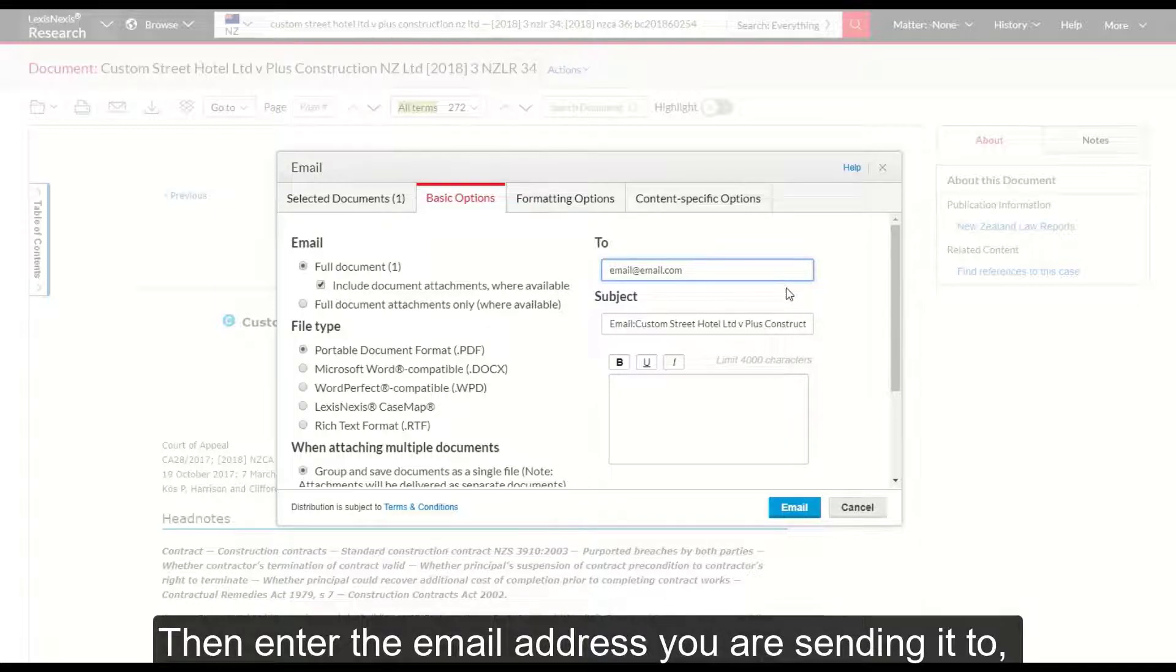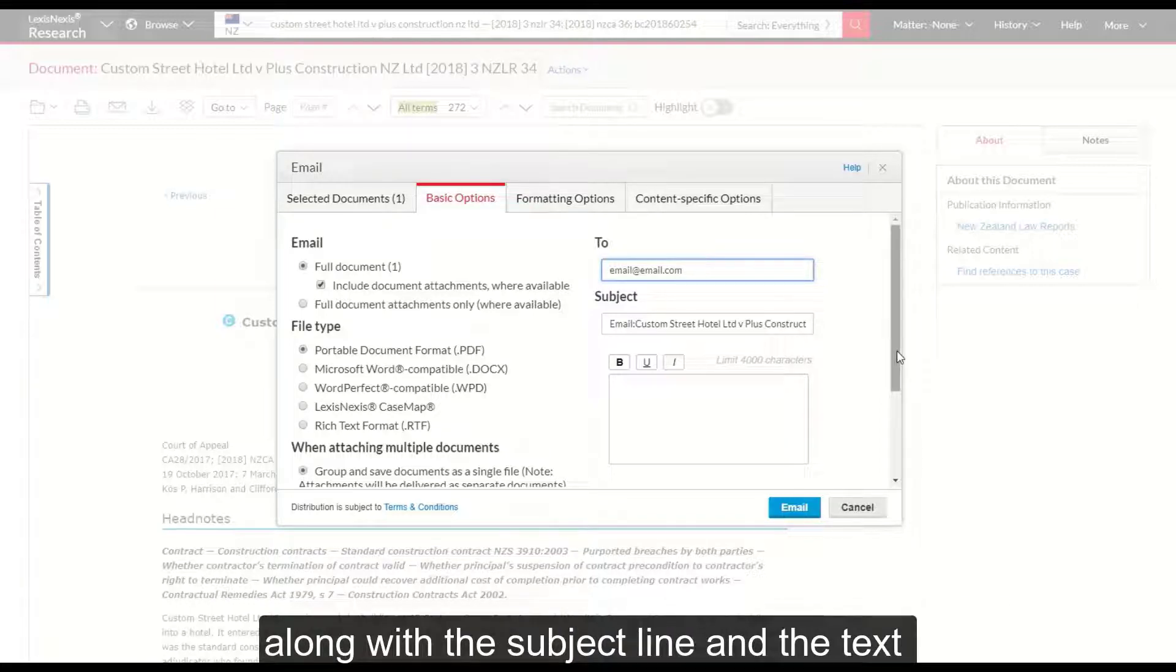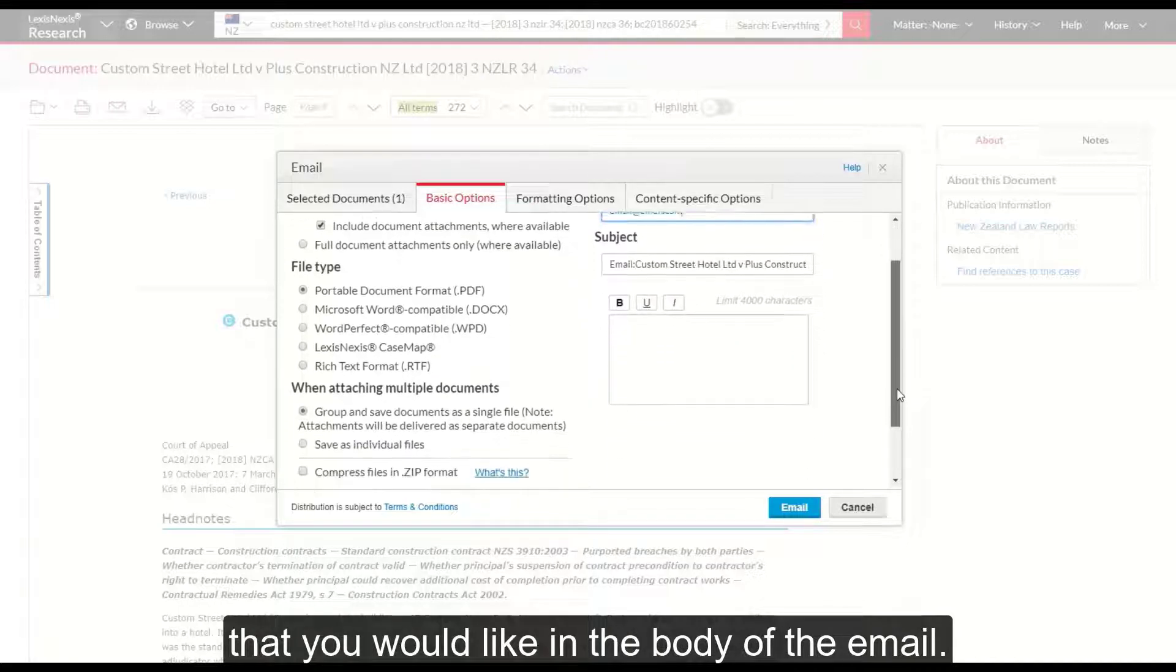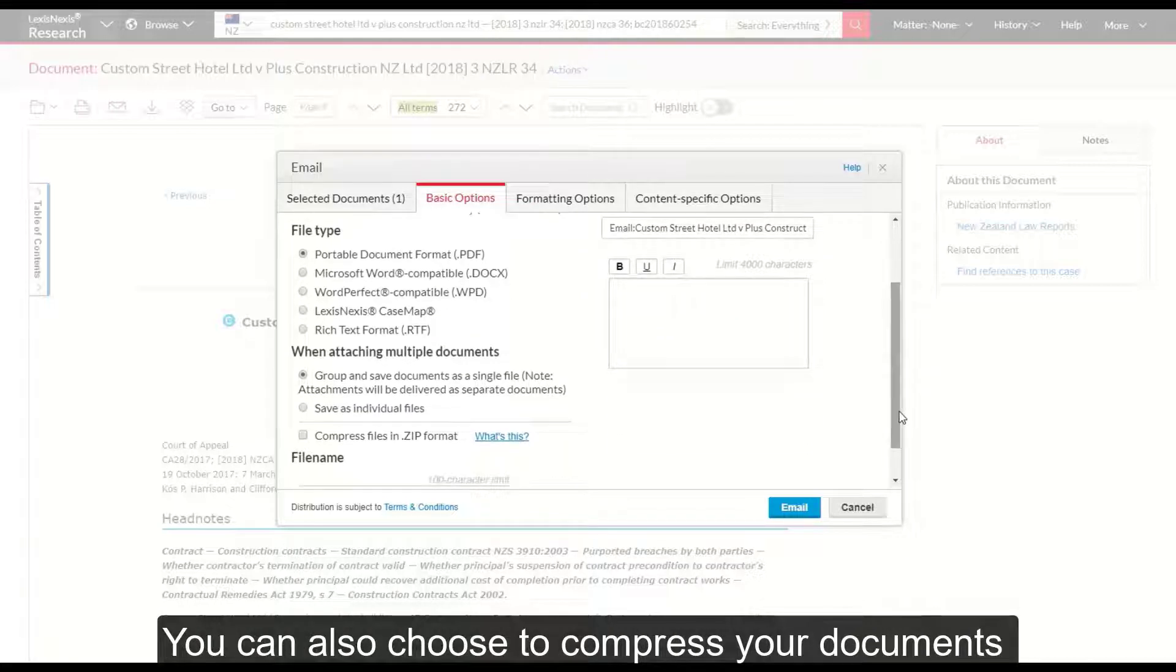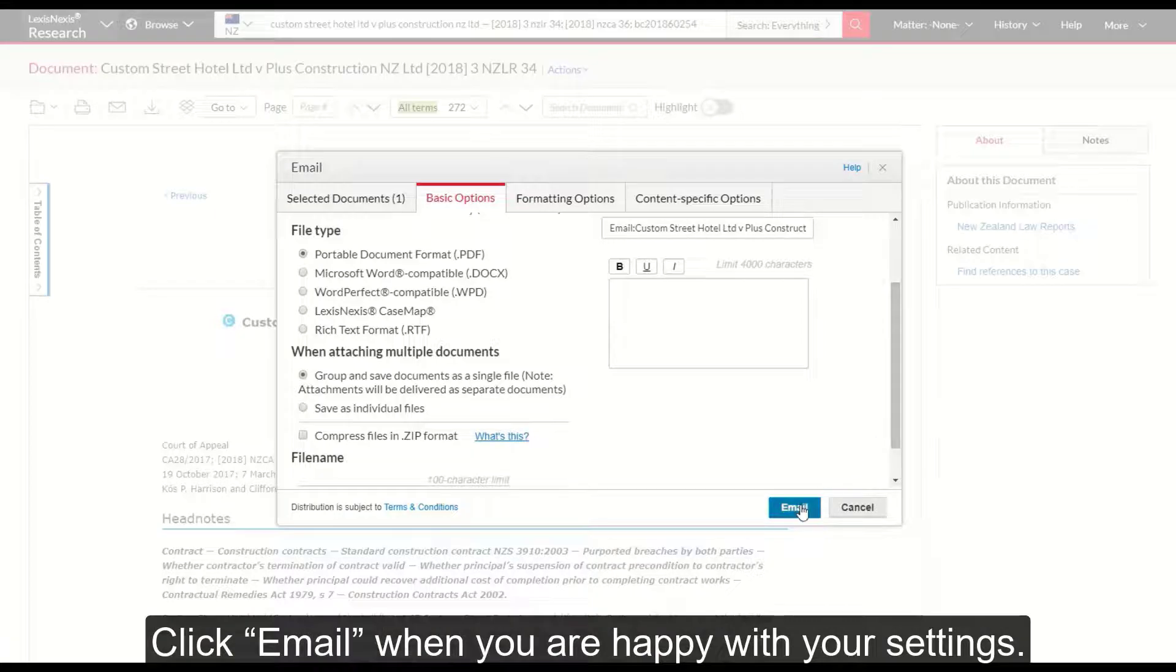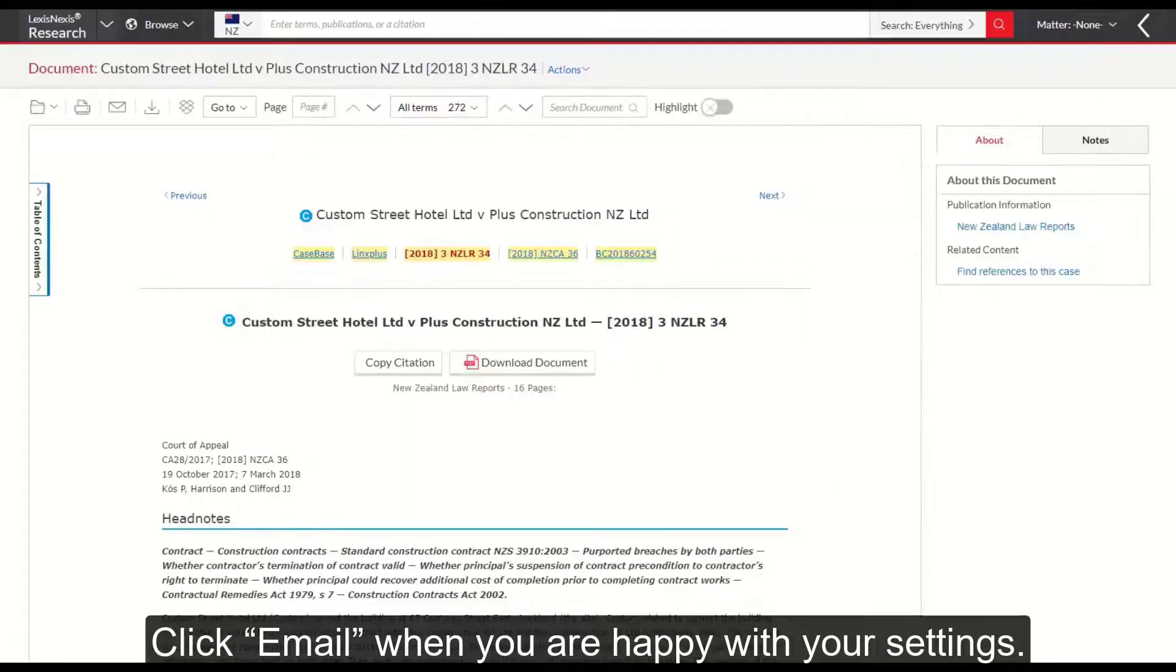Then enter the email address you are sending it to along with the subject line and the text that you would like in the body of the email. You can also choose to compress your documents into a zip file. Click email when you are happy with your settings.